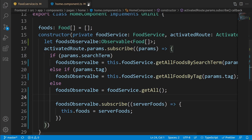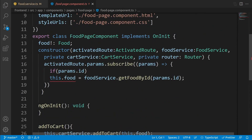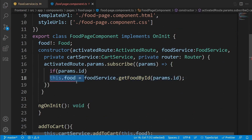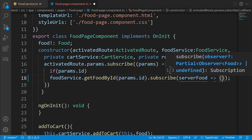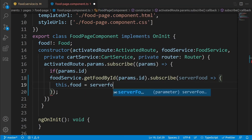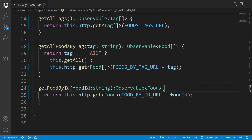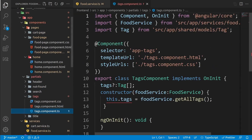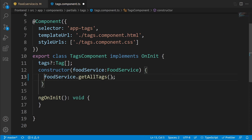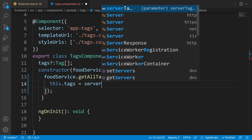The home component is finished. For the food page component, since there is only one method call, no extra variable is needed. Remove the direct assignment and instead subscribe: this.foodService.getFoodById(id).subscribe(serverFood => this.food = serverFood). For the tags component, go to tags.component.ts, remove the direct assignment, and subscribe: this.foodService.getTags().subscribe(serverTags => this.tags = serverTags).